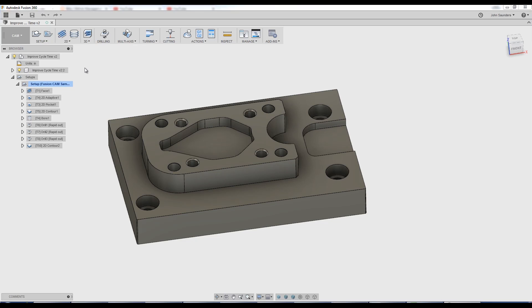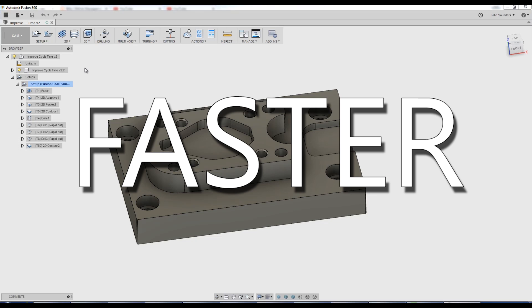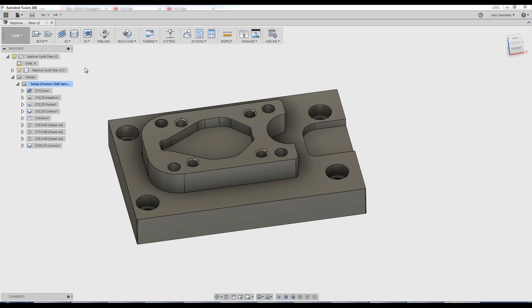Hi folks, how do we make our parts faster? How do we improve our CAM? Let's walk through some strategies, tips, and tricks. Welcome to another Fusion Friday.